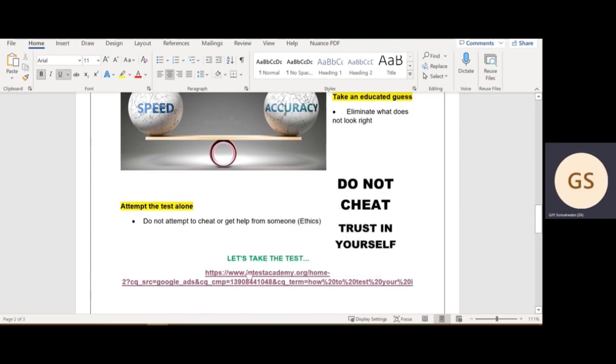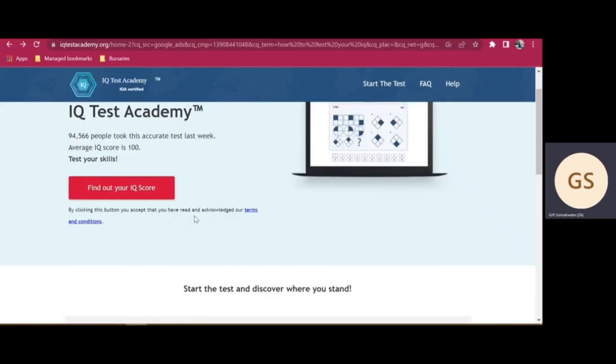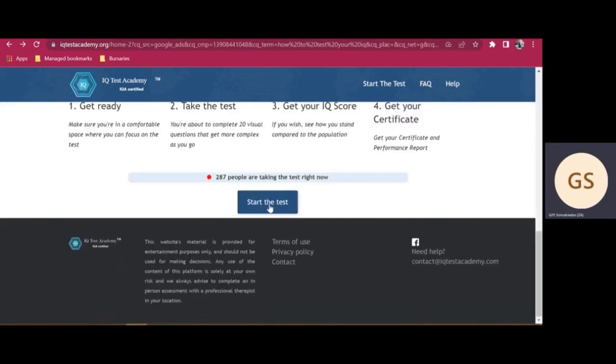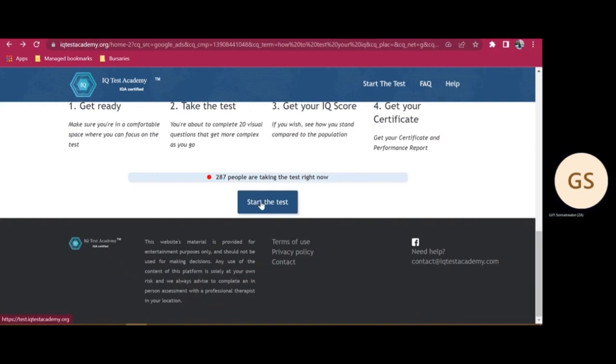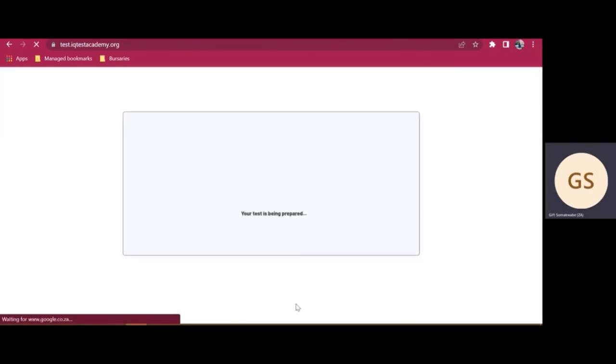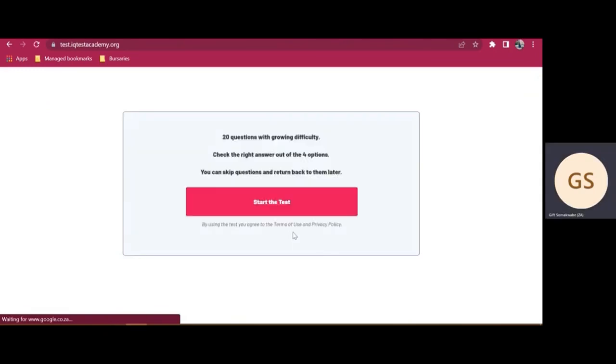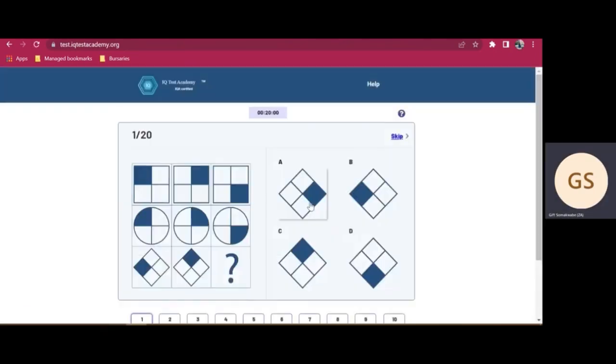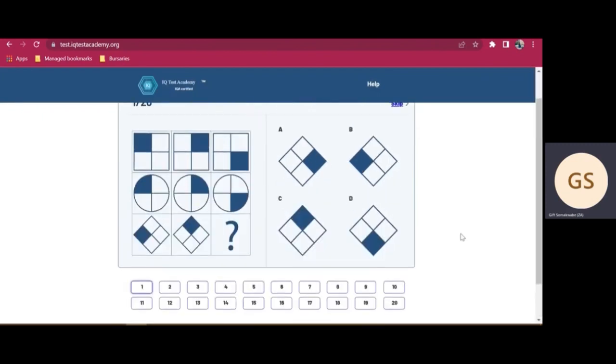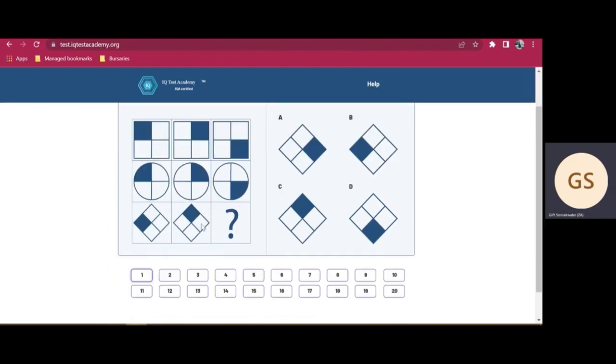Here is the link that I promised that you can use to go and do the test. I'm just going to go to the link here. It's already opened and it looks something like this. It says about 287 people have taken this test. I'll just say start the test and it's being prepared. I'm having flashbacks now.